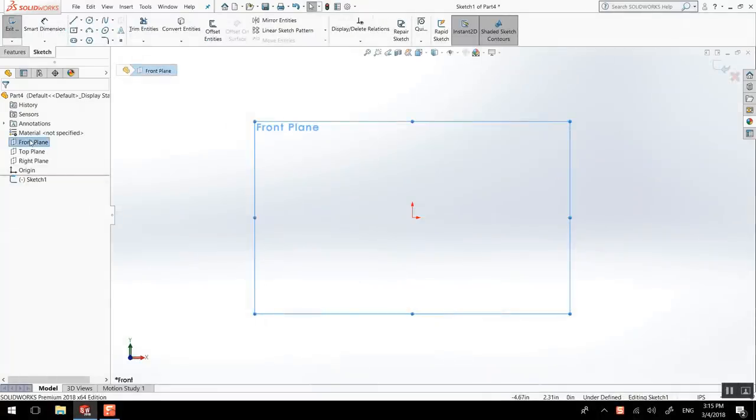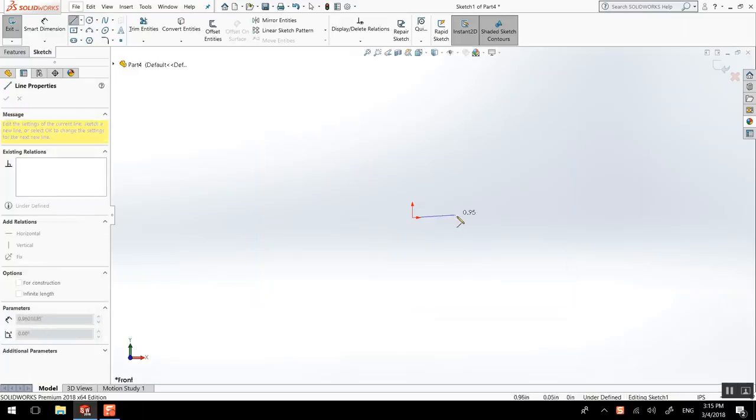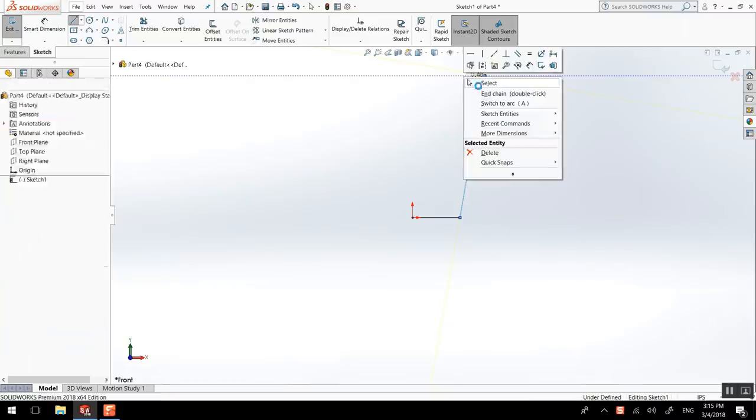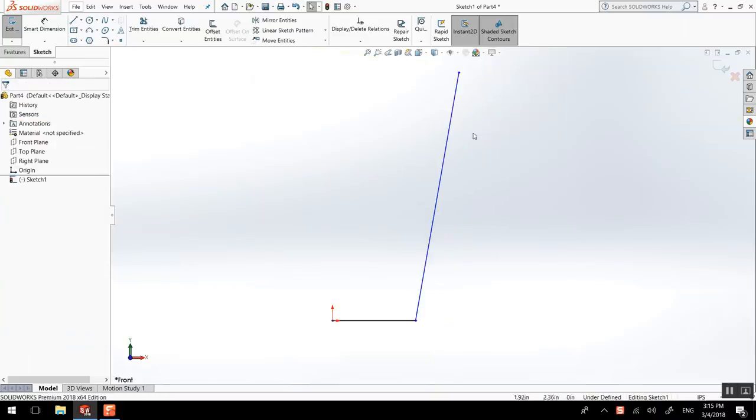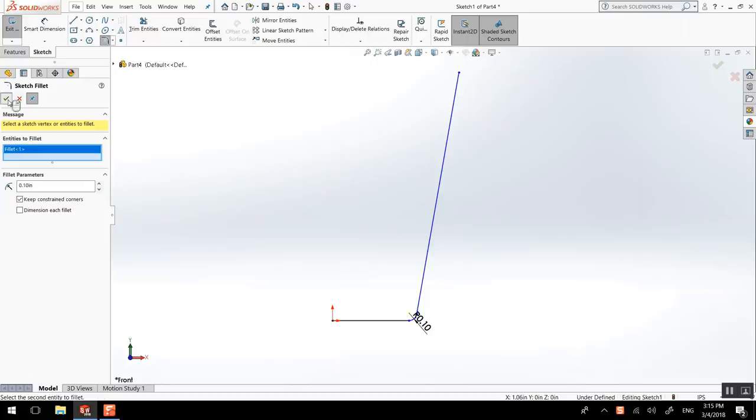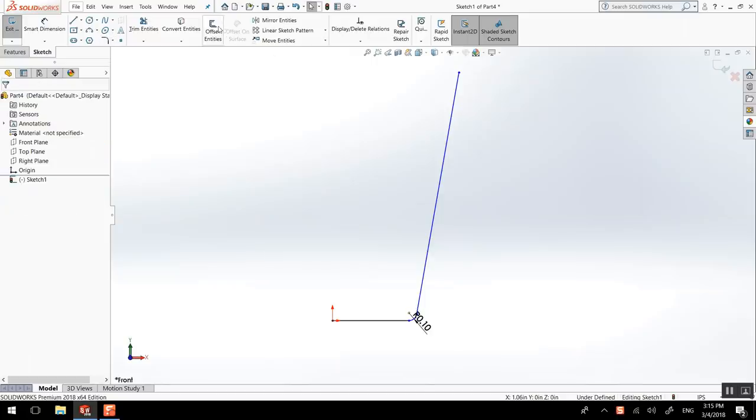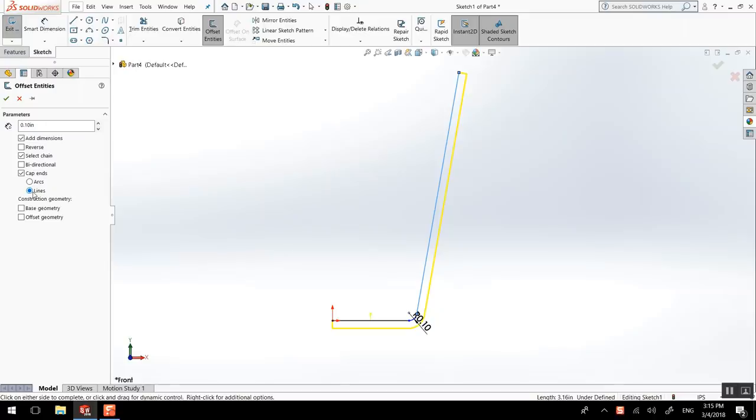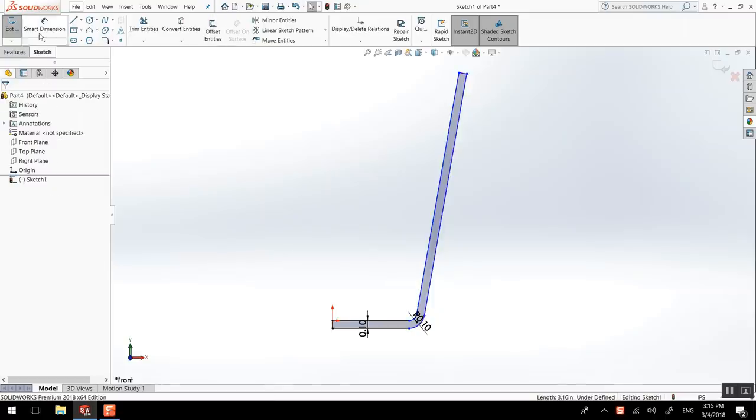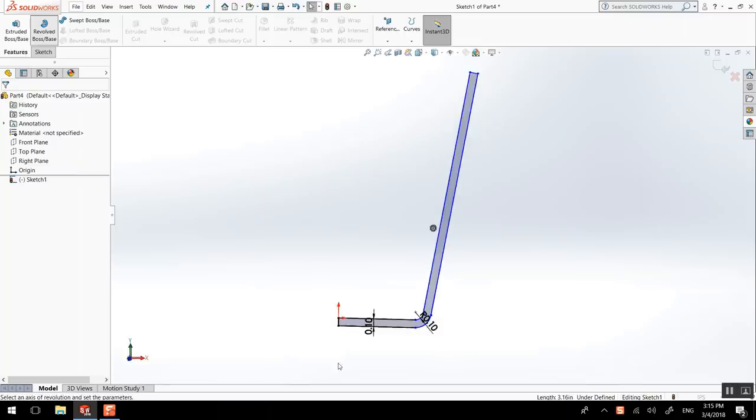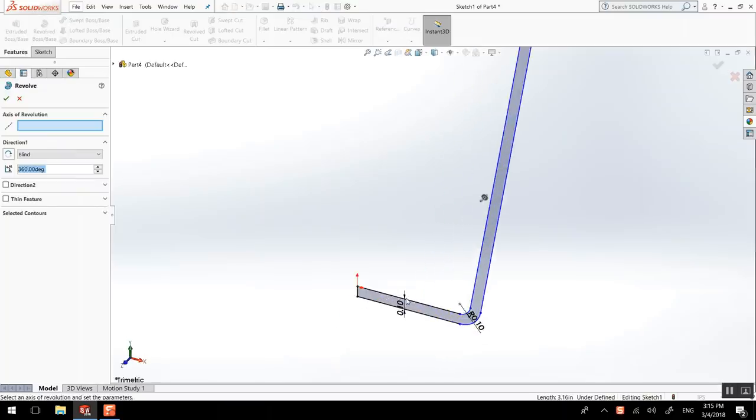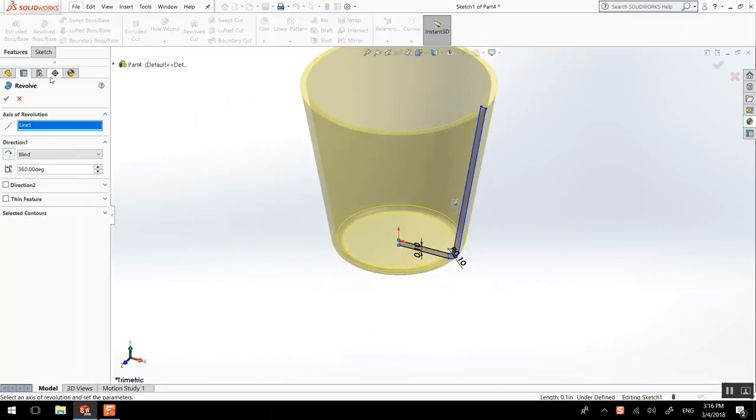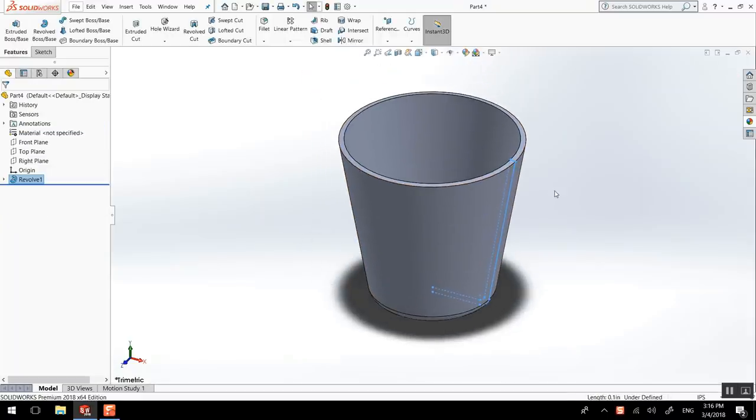Another type of revolve could involve some sort of offset. So we could draw a profile like this and then do offset entities. We could cap ends with lines. That's enough. And then we could do a revolve. And this time we can revolve from here. Voila.